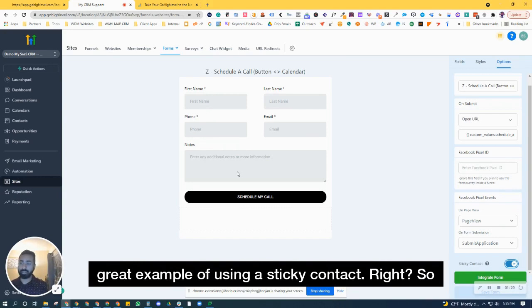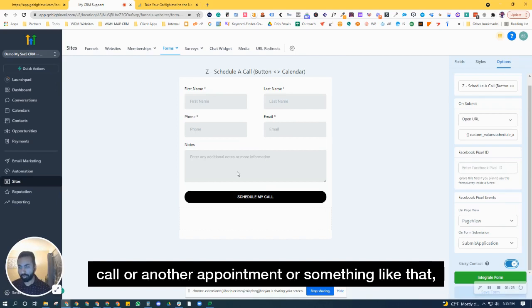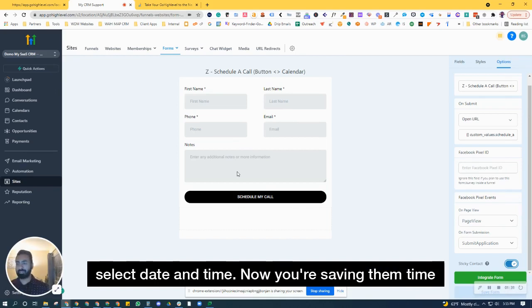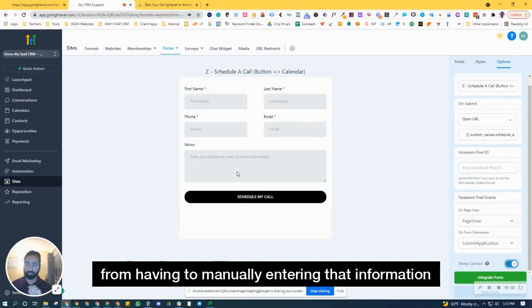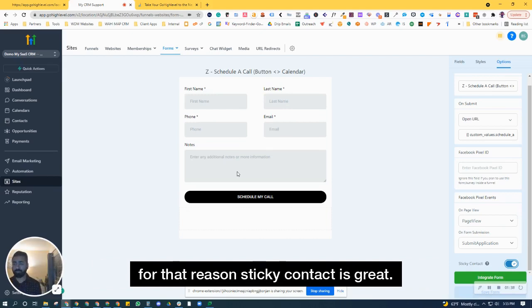That's a great example of using a sticky contact. The next time someone has to book another call or appointment, their information is already pre-filled. All they do is select date and time. Now you're saving them time from having to manually enter that information over and over again, which could be tedious. For that reason, sticky contact is great.